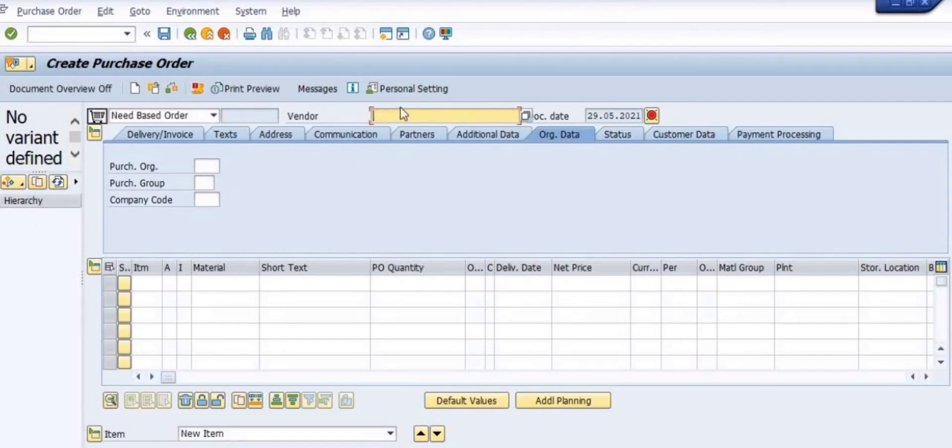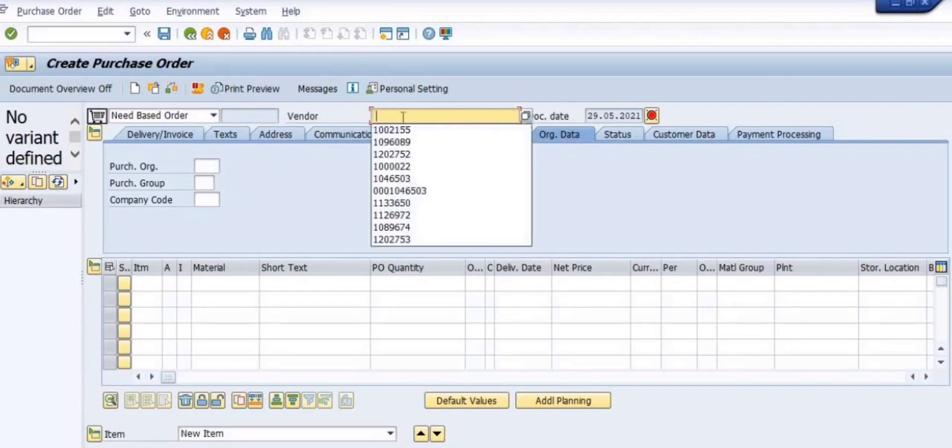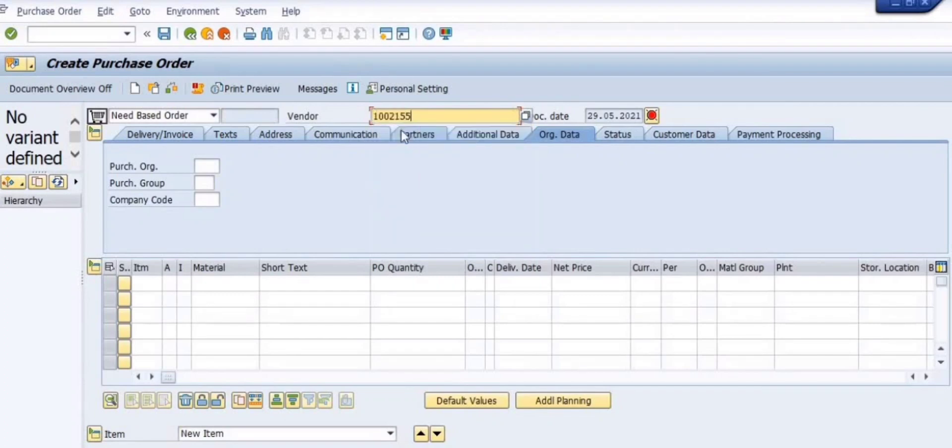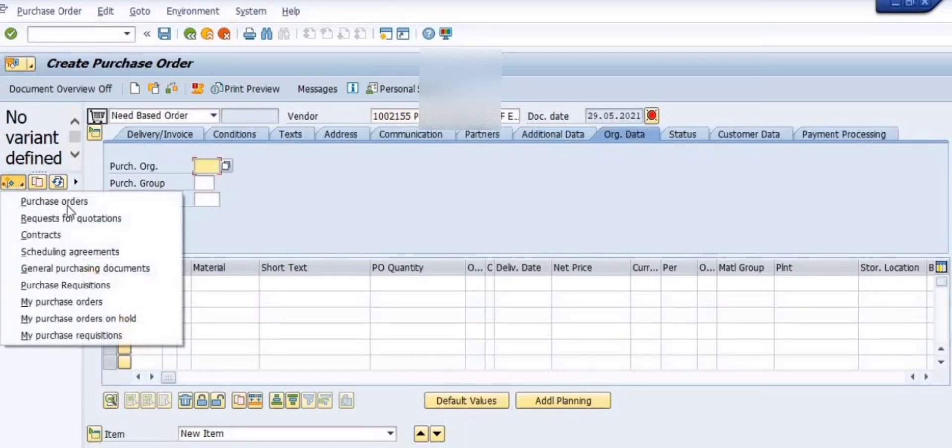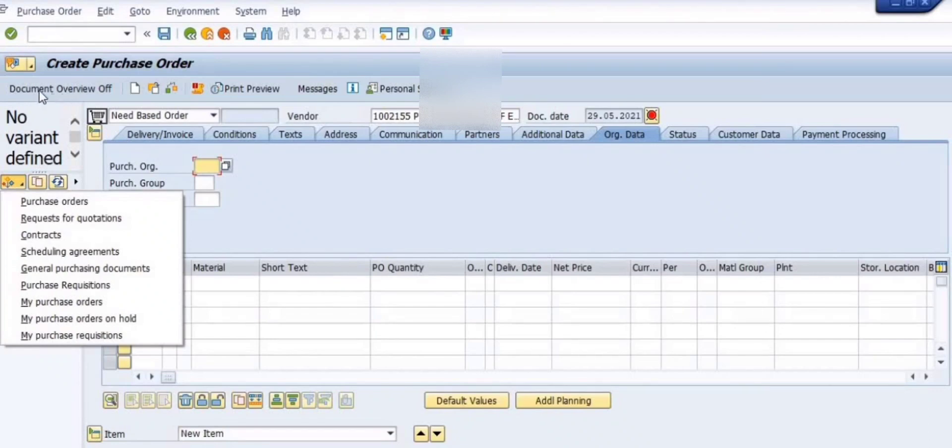Here you click on the vendor account number, or if you already filled in the purchase requisition, then the system will automatically adopt it.